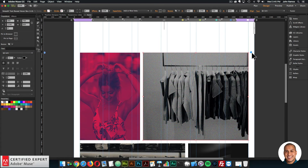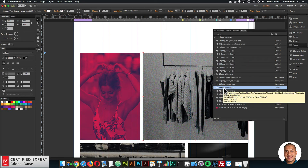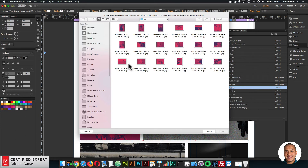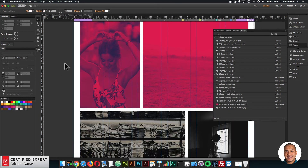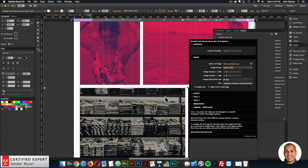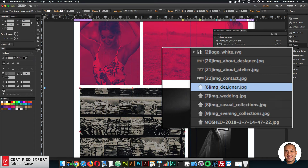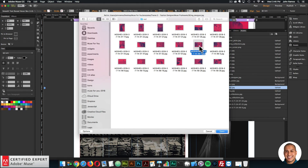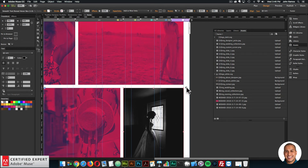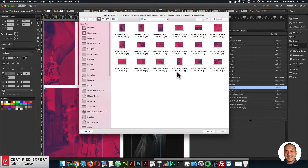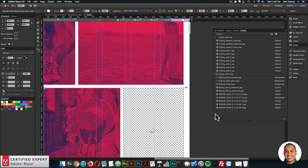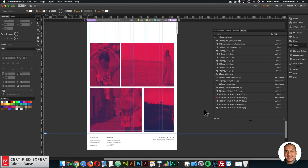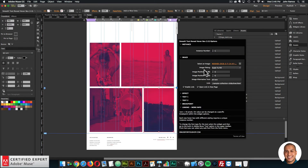I'll do it for the rest of these hover boxes. This one is 'five image evening' — I'll go to the assets panel, find 'five image evening,' right click Relink, and select another image. This one is 'six image designer' — click Relink, select another image. And this last one is 'seven image wedding' — right click Relink, and I'll select another image here.